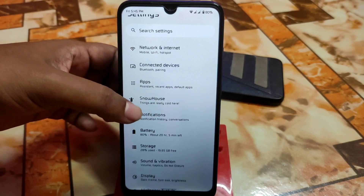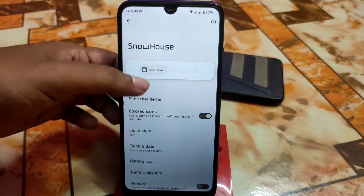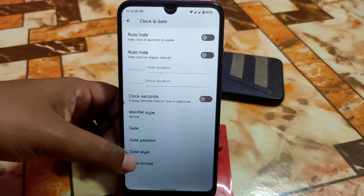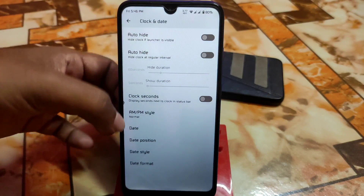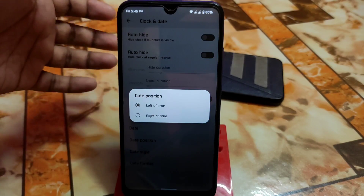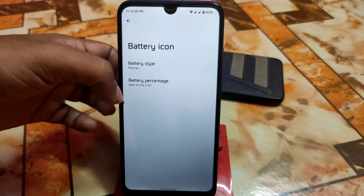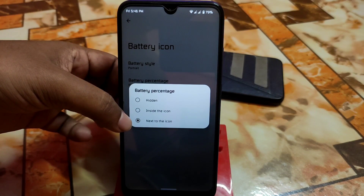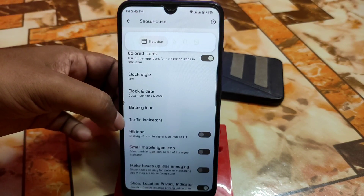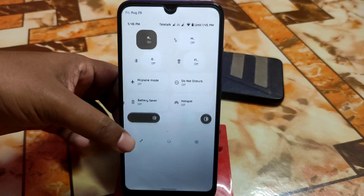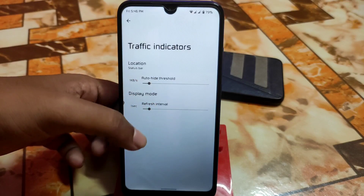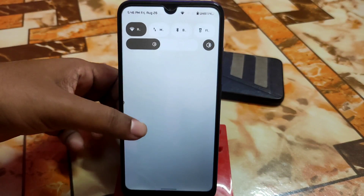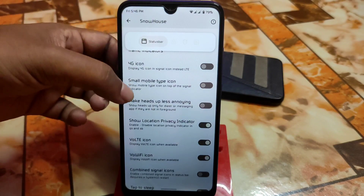Now let's talk about the Snow House — the customization hub. Colored notification icons, app icons, date and clock customization, AM/PM style, date style in lowercase or uppercase, and date position on left or right side are all available. Battery icon styles include portrait, circle, text, field, and dotted. We also have percentage and traffic indicators in the status bar. Mobile data icon, 4G icon, Wi-Fi icon, and double tap to sleep and wake are all working.